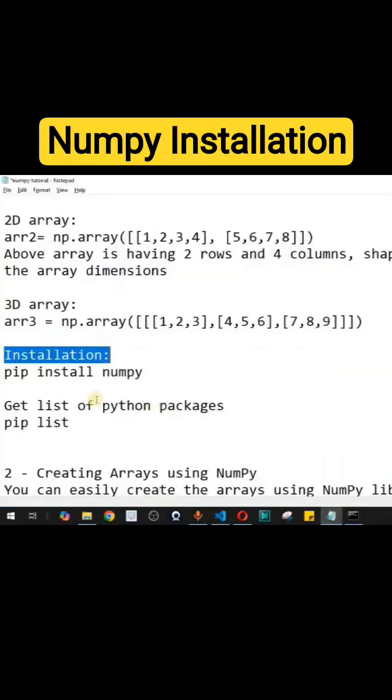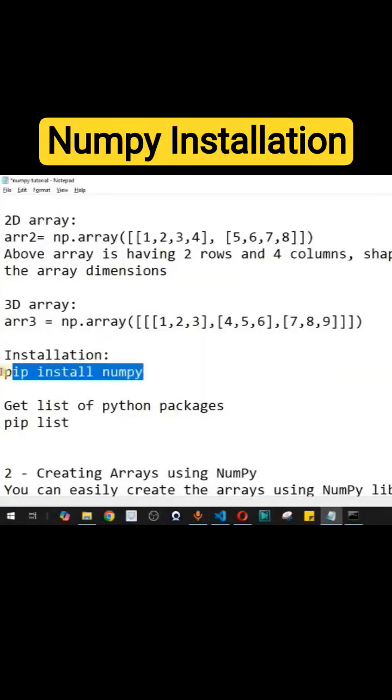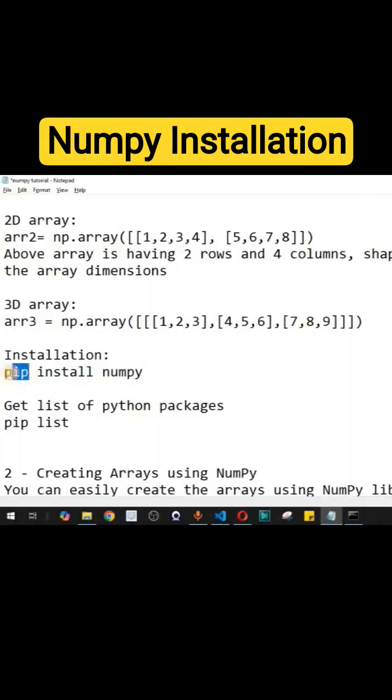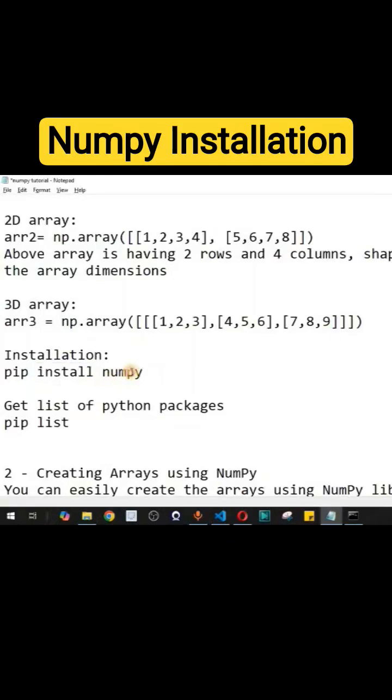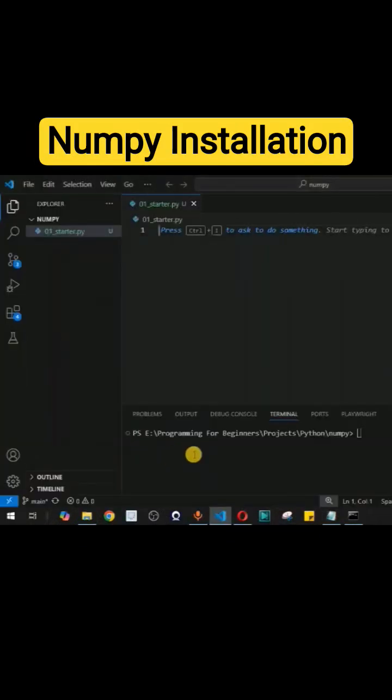Now guys, how do we install the NumPy library? Simply, we will be making use of pip that helps us install packages inside the Python programming language, followed by the install keyword, and then we have numpy, that is the name of the library.